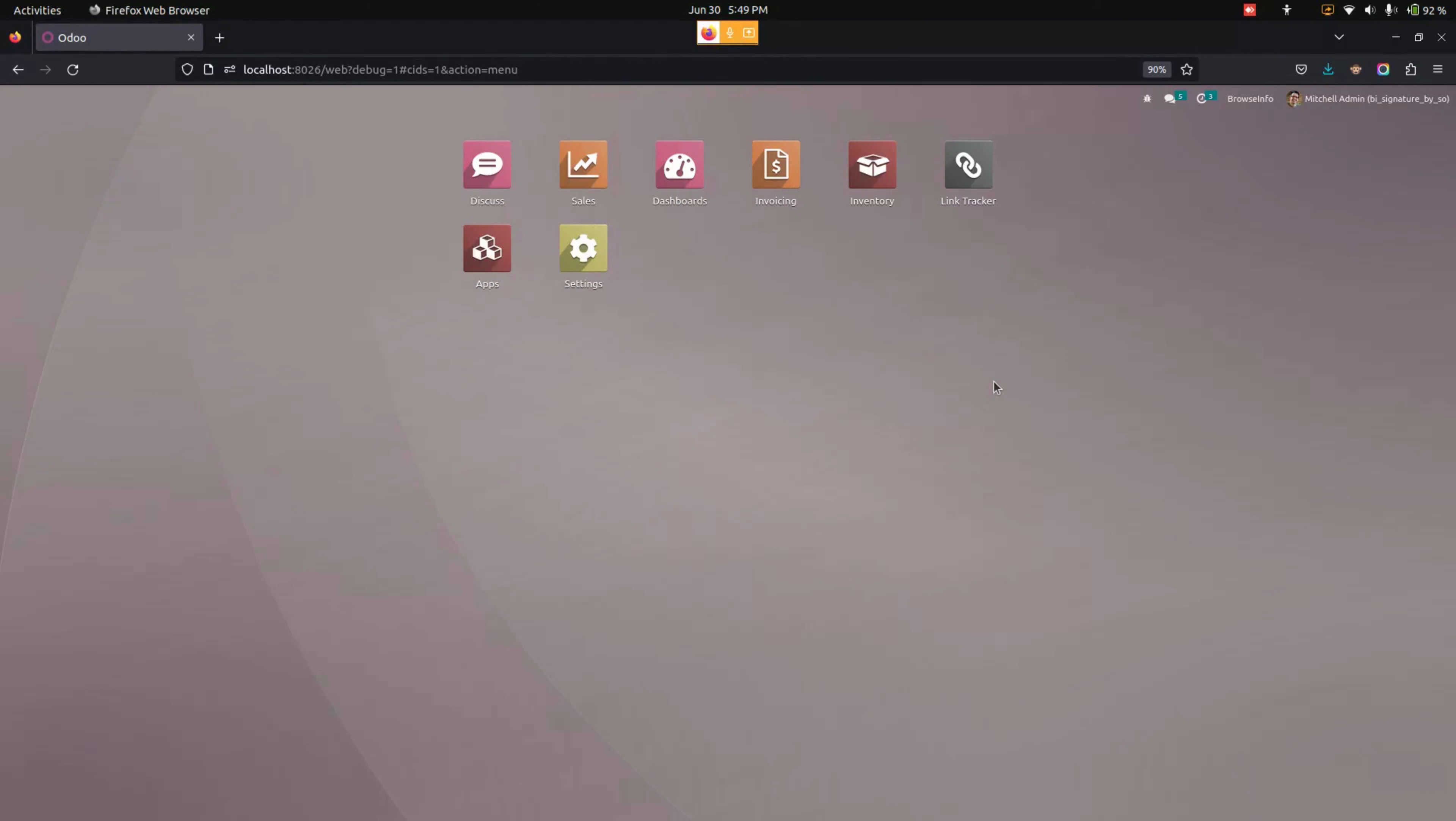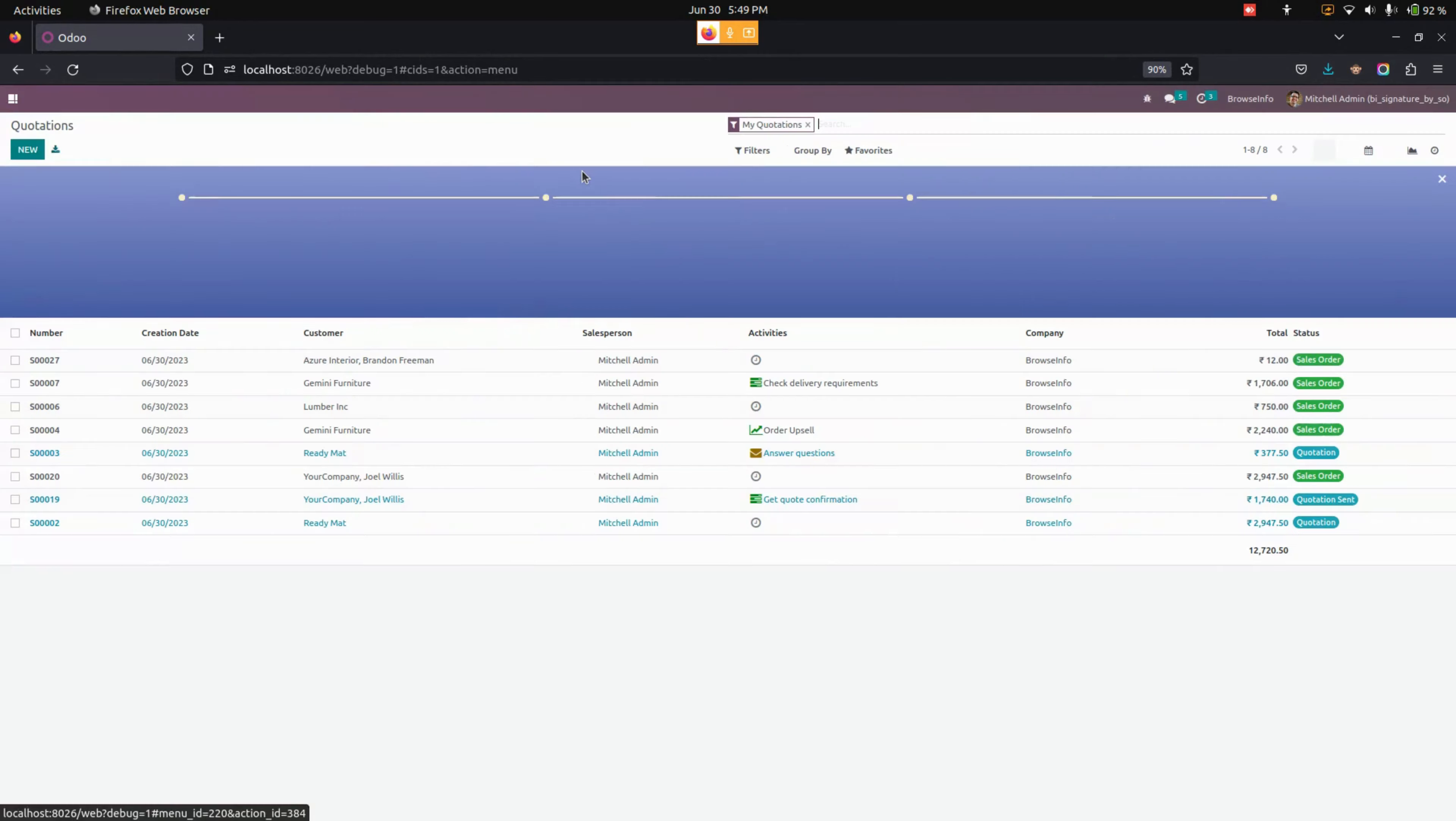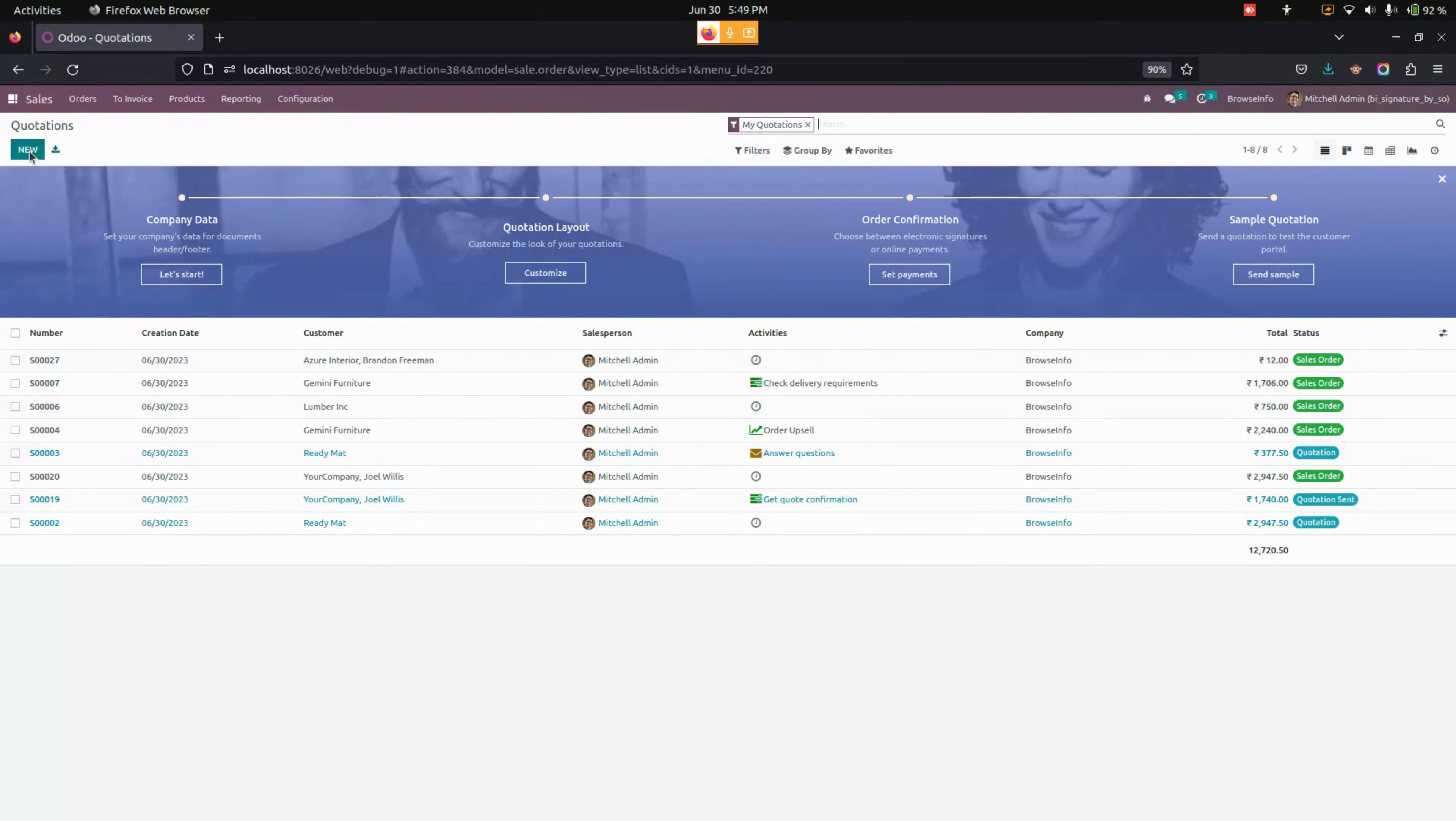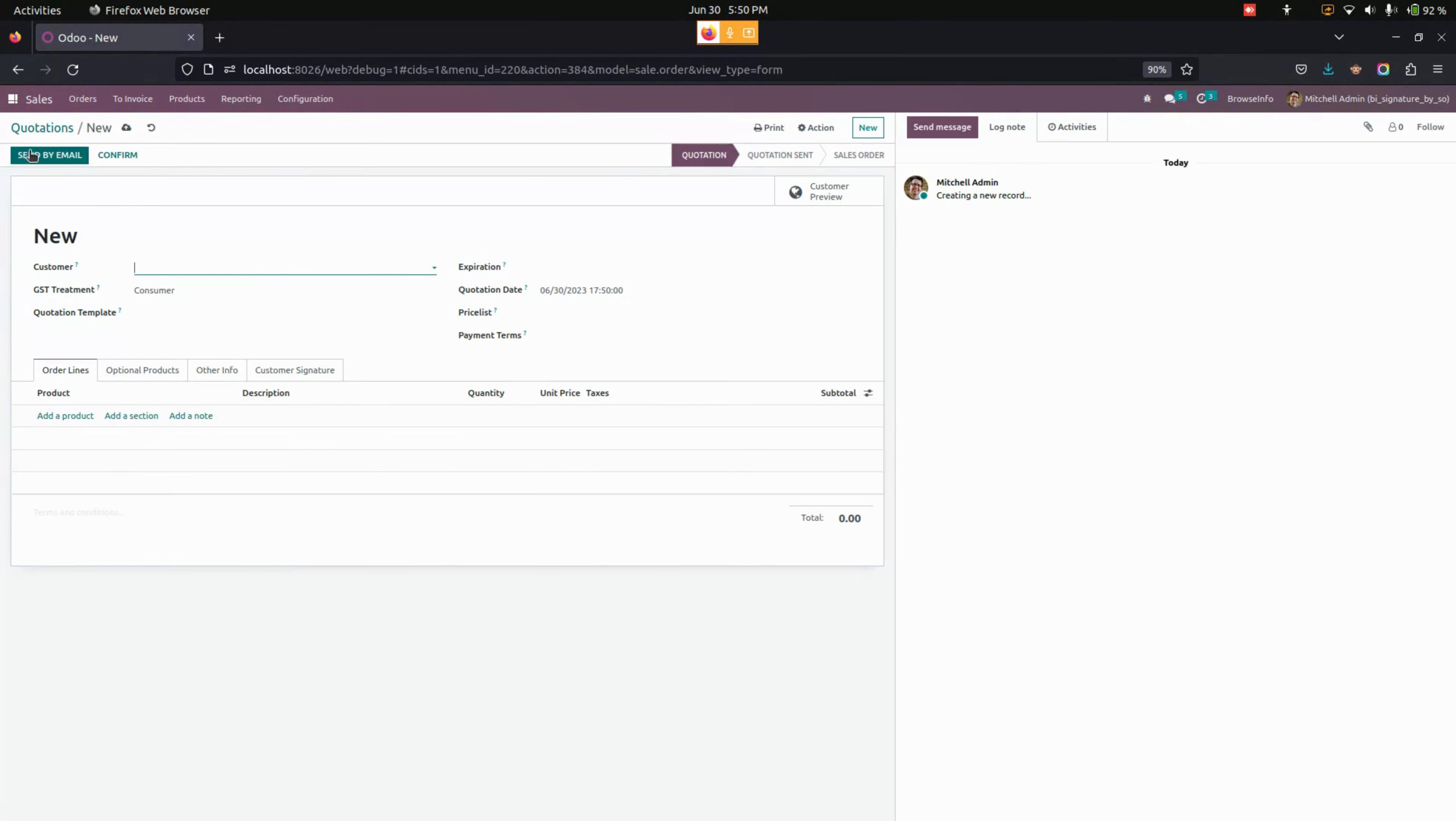Hello everyone. Signature by salesperson in the sales order module will not allow a salesperson to confirm an order without salesperson signature and note. Now let's get into the sales module to see the functionality. Let's create a new quotation.